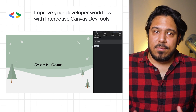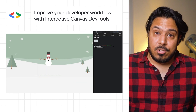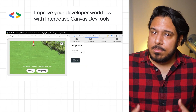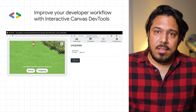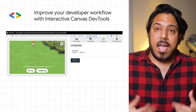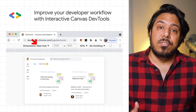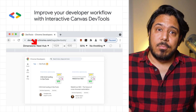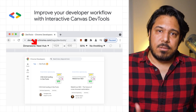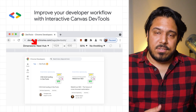We recently published Interactive Canvas DevTools to help make building apps with Interactive Canvas a lot easier. Interactive Canvas helps you build multimodal apps for games, storytelling, and education experiences on smart displays like the Nest Hub and Nest Hub Max. Setting up an Interactive Canvas app involves building a web app, a conversational model, and server-based fulfillment to respond to voice commands. Interactive Canvas DevTools helps you unbundle this development process.